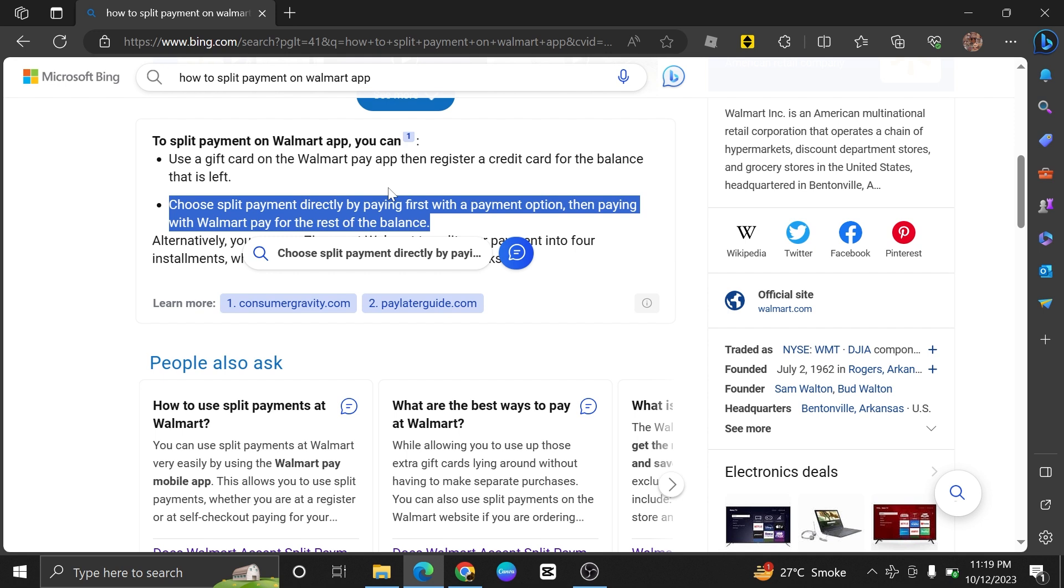For example, you can pay part of the amount with a credit card and the rest with a gift card or another payment method.